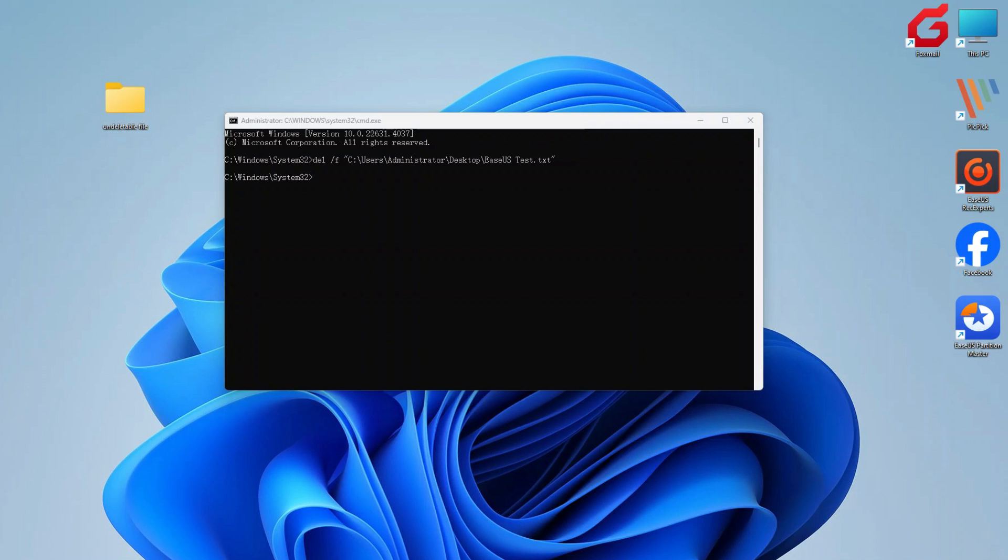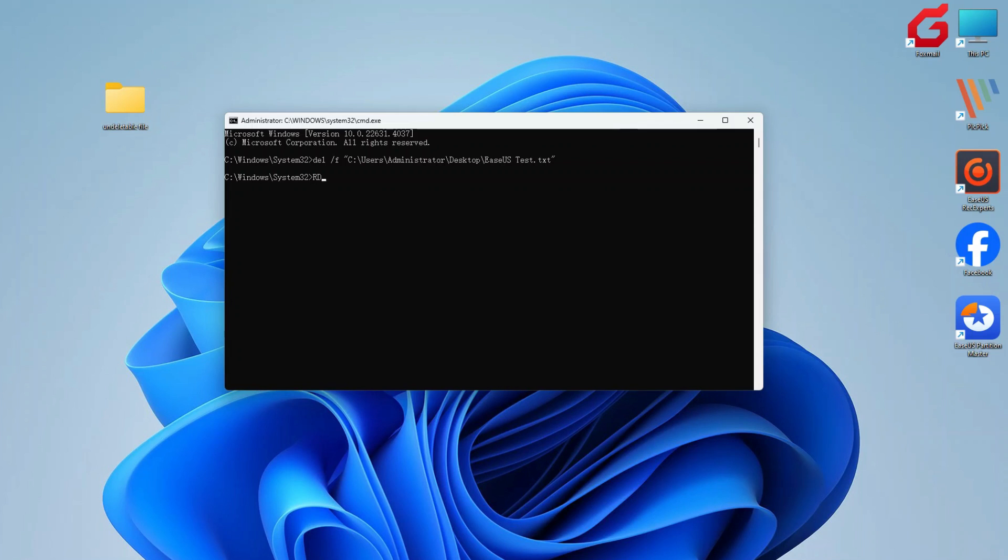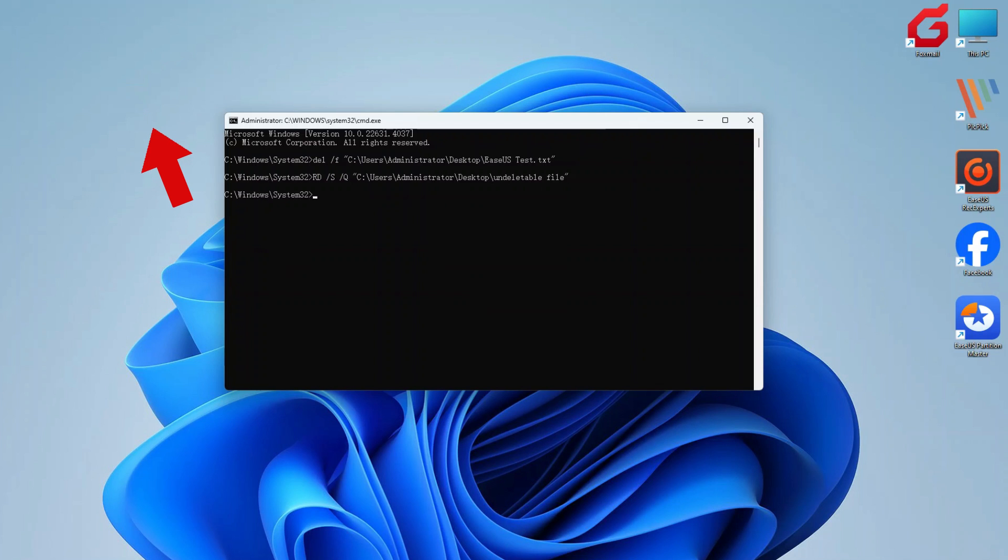Also, you can use other commands to force delete a file or a folder. Type RD, space, slash S, space, slash Q, space, and paste the file path and enter. The folder was successfully deleted from my PC.